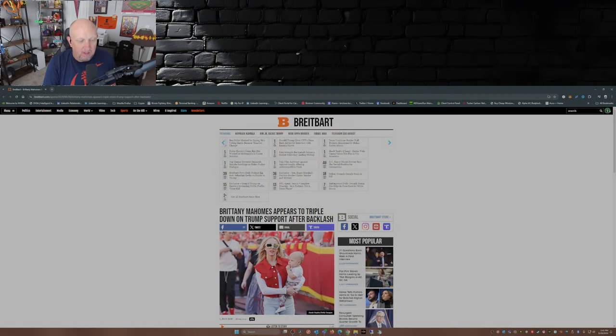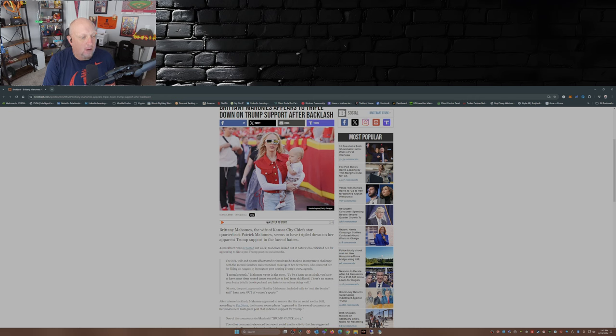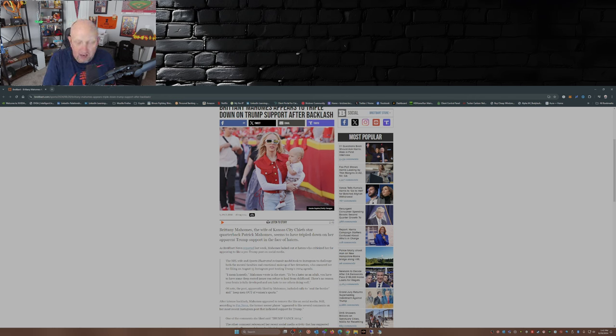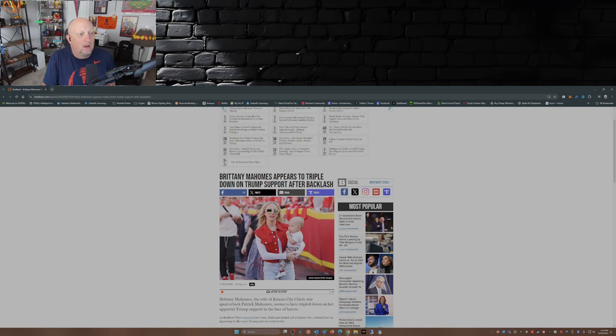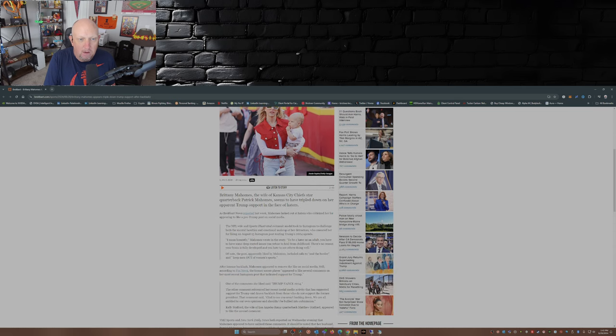Now let's fast forward to this article, was actually written yesterday. I just found it over at Breitbart by Paul Boys. Brittany Mahomes appears to triple down on Trump support after backlash. Well, I won't back down.